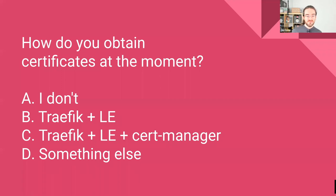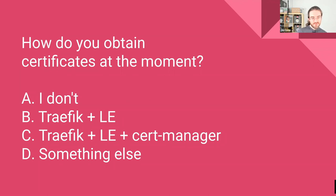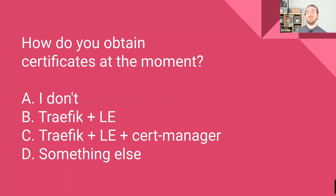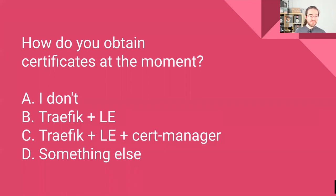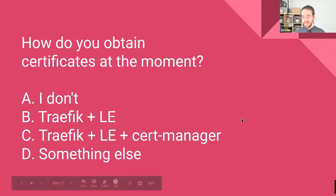Another poll: for those of you who work with TLS certs, how do you obtain them? Either you don't, or you're already using Traefik and Let's Encrypt, or Traefik plus Let's Encrypt plus CertManager, or something else. About half of you use something else, a small minority already use CertManager — congratulations, you already know most of what I'm going to show, so feel free to help yourself to refreshments and pizza. And about a quarter of you are using Traefik plus Let's Encrypt.